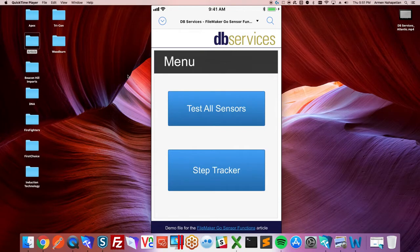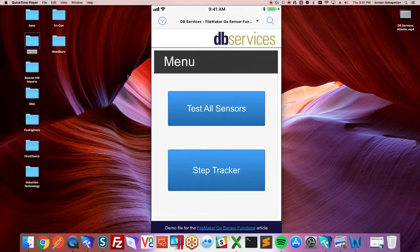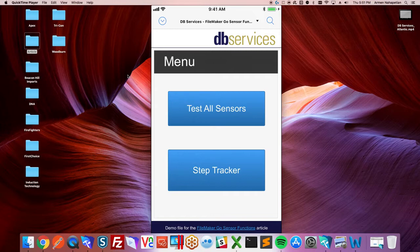Hi everybody, this is Armand with DB Services. I'm excited to show you today some of the new functionality for FileMaker 17, in particular the new GetSensor function for FileMaker Go.